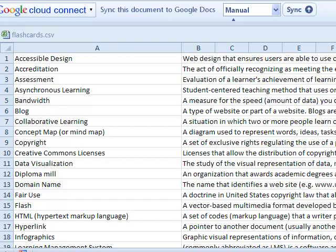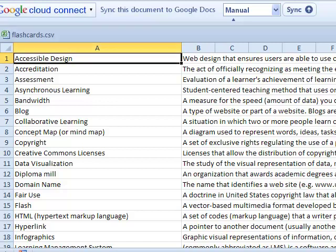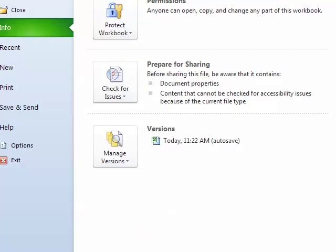As you can see, there are two columns. The first for the term or question — the front of the flashcard — and the second for the definition or answer, the back of the flashcard. This is all you need. Save the file in a CSV format and you are ready to create your flashcards.